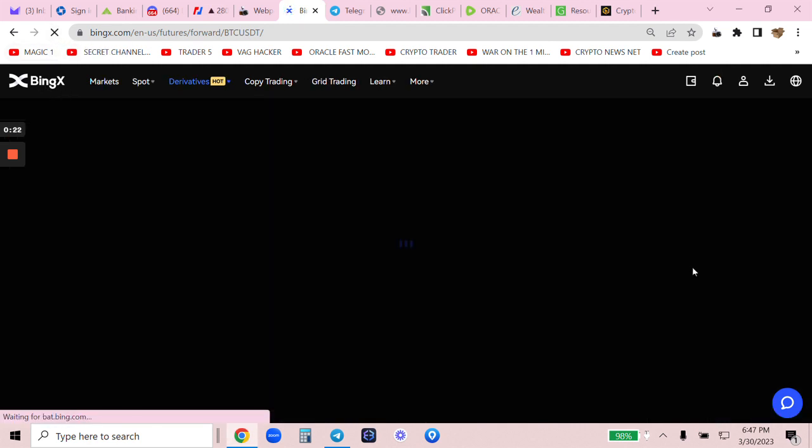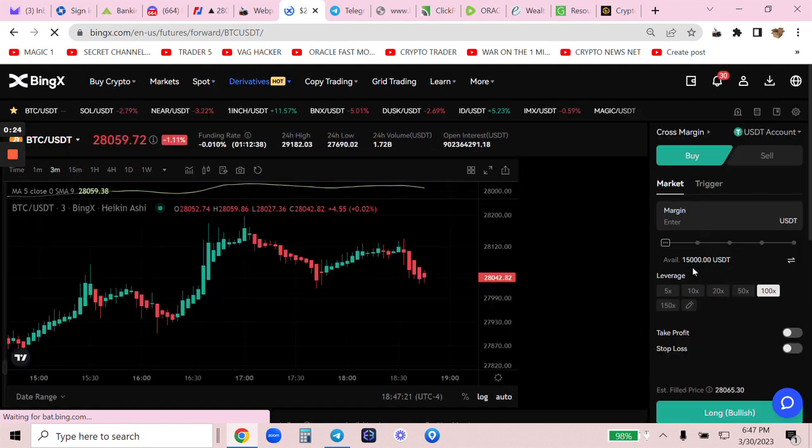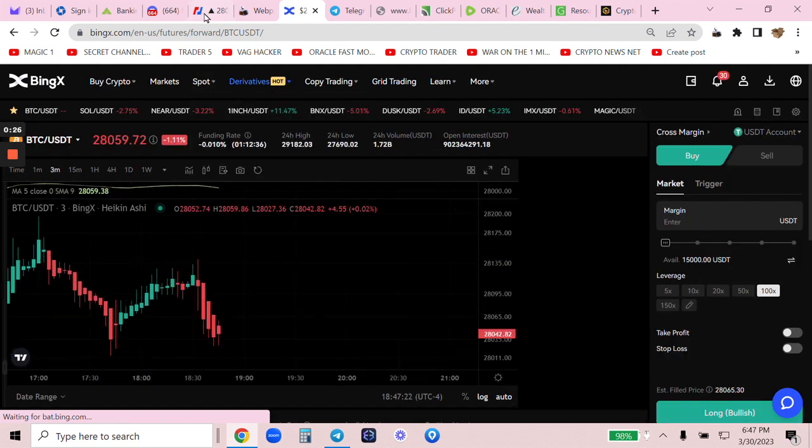Let me refresh my screen. We should see my deposit show up. Boom. There it is. We are now in the game.